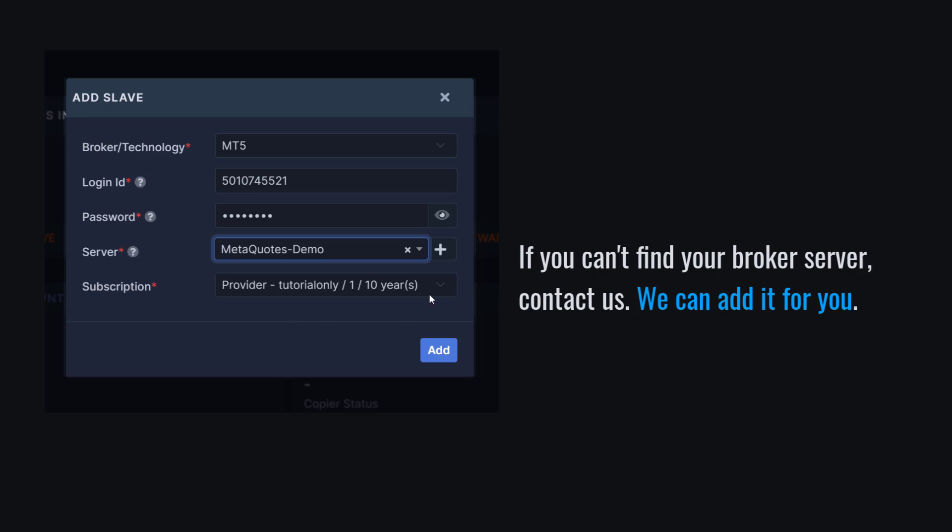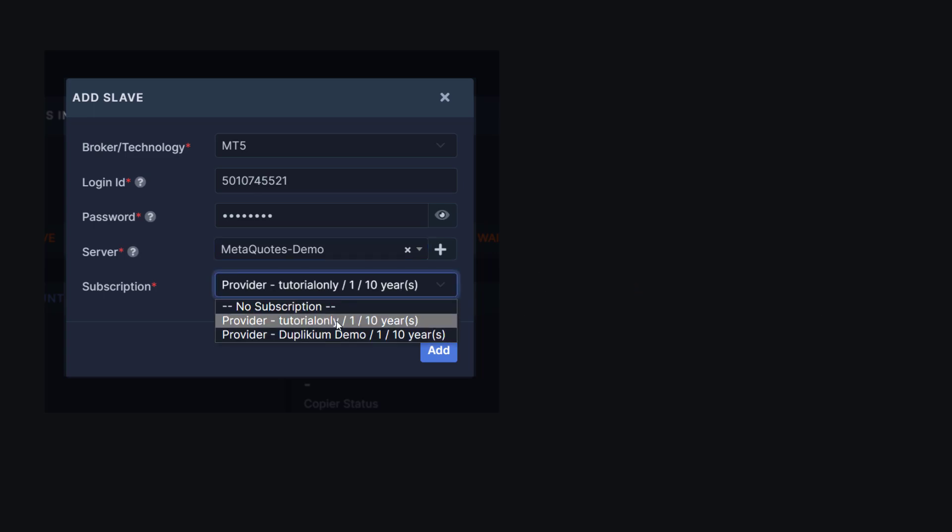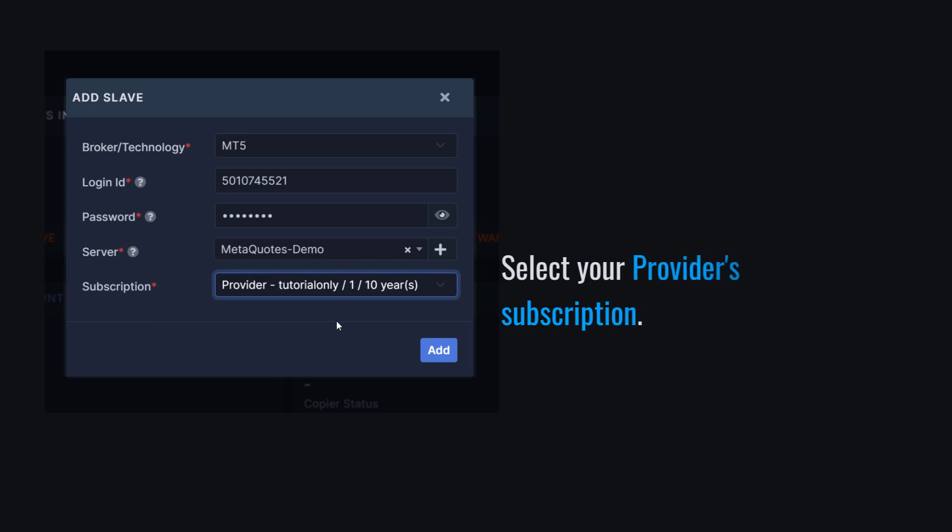And lastly, let's make sure that our provider's subscription is selected. Once we have filled out everything correctly, we're ready to click on Add.